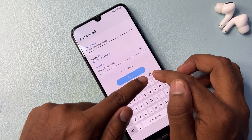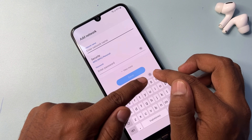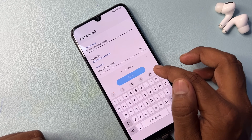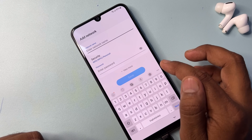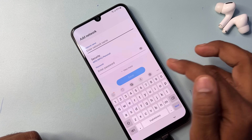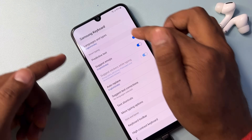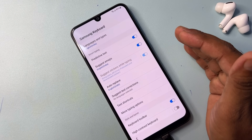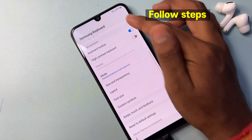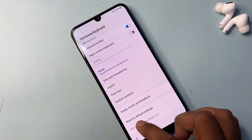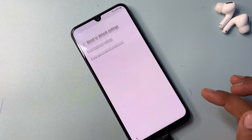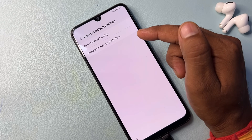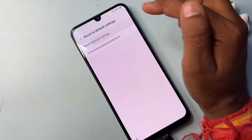Find the settings icon on your Samsung smartphone keyboard. After you find the settings option, select it. Your keyboard settings will come on your mobile screen. Go to the last option, which is Reset to Default Settings, and open it.